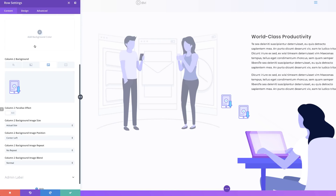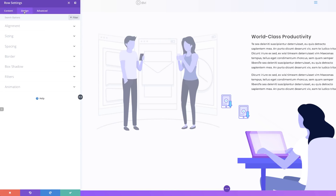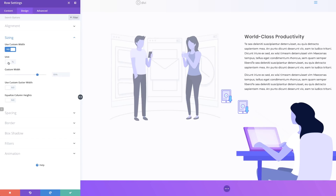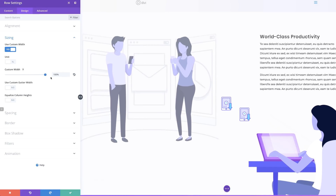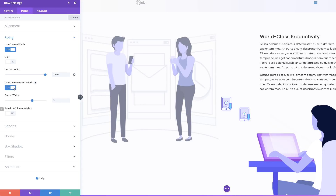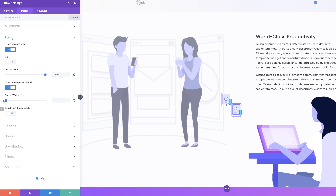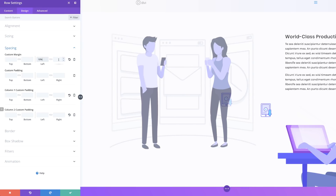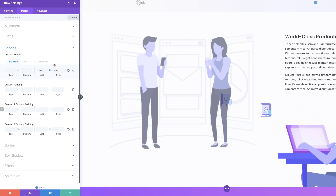Next we need to customize our row settings. I'll come over to Design, Sizing, and add a custom width — it needs to be a percentage, cranked up to about 100%. On the custom gutter width, set it to yes and reduce it to 1. Now let's adjust the padding — I'll come over to Spacing and add 10% to the left and 10% to the right.